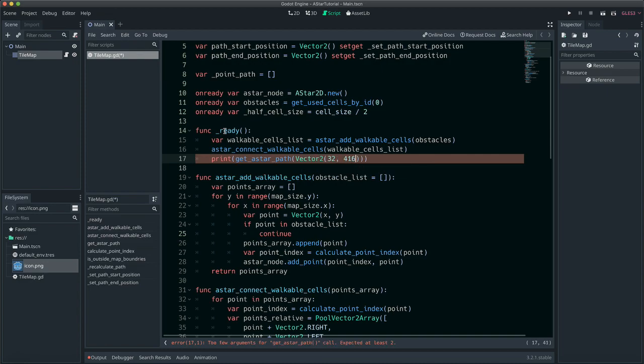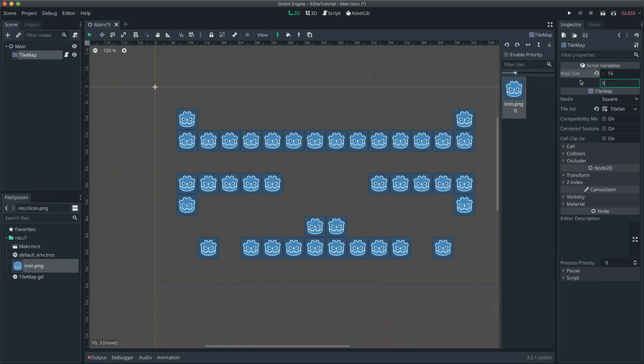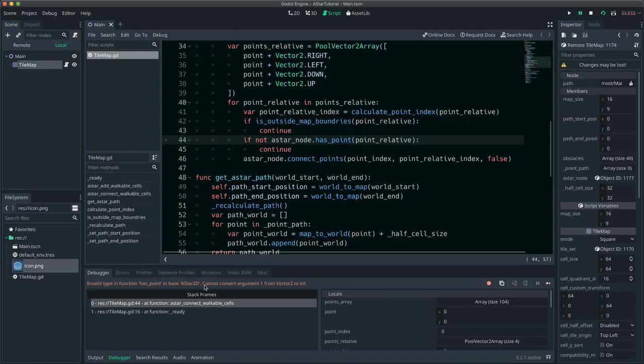You can define whichever start and end position you want as long as they are global centered coordinates. Make sure to set the cell size before running.